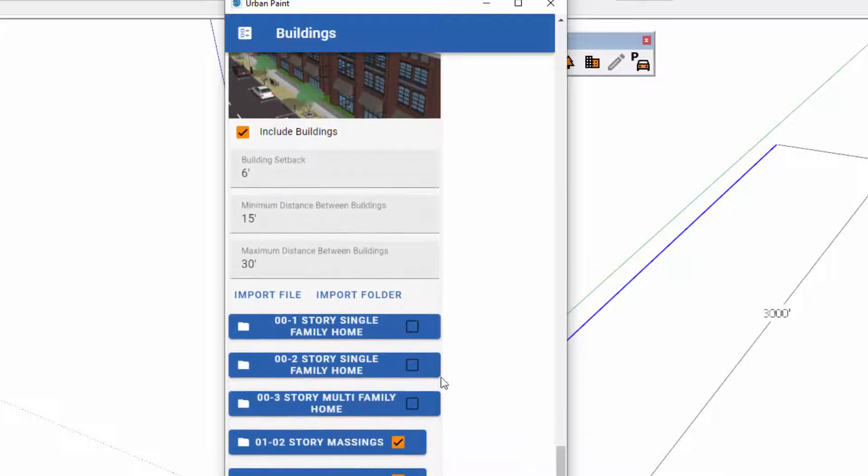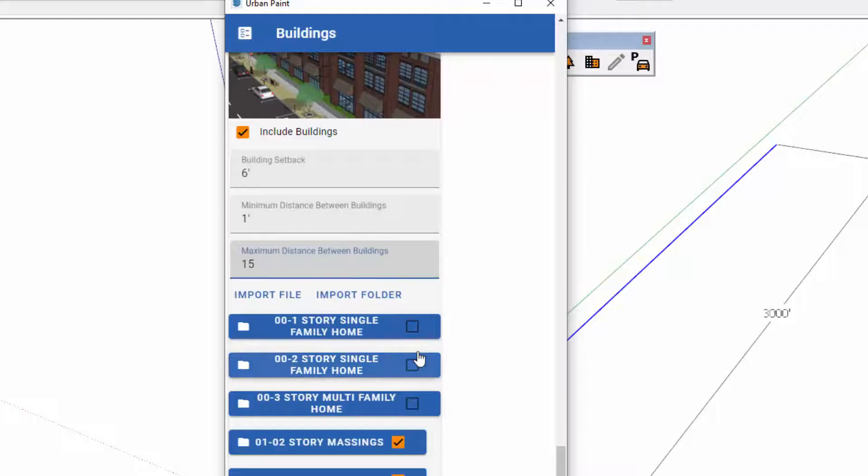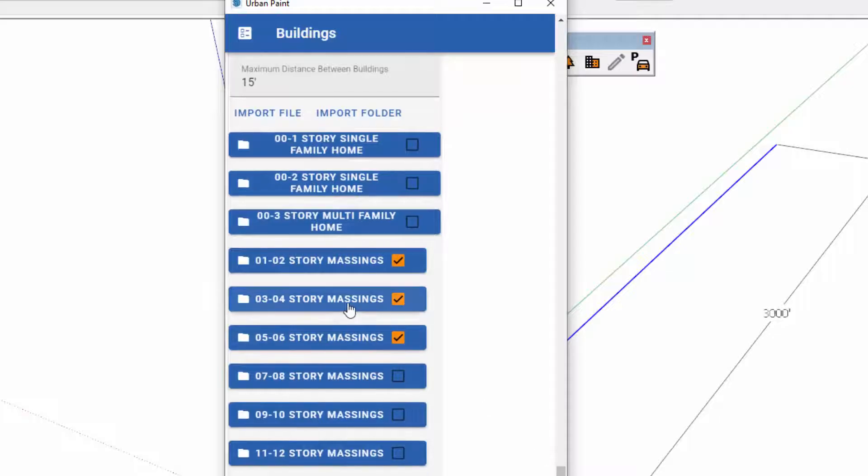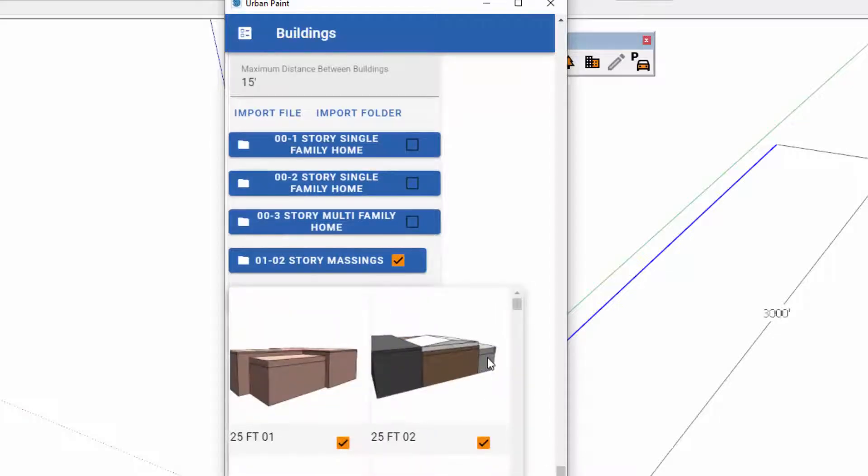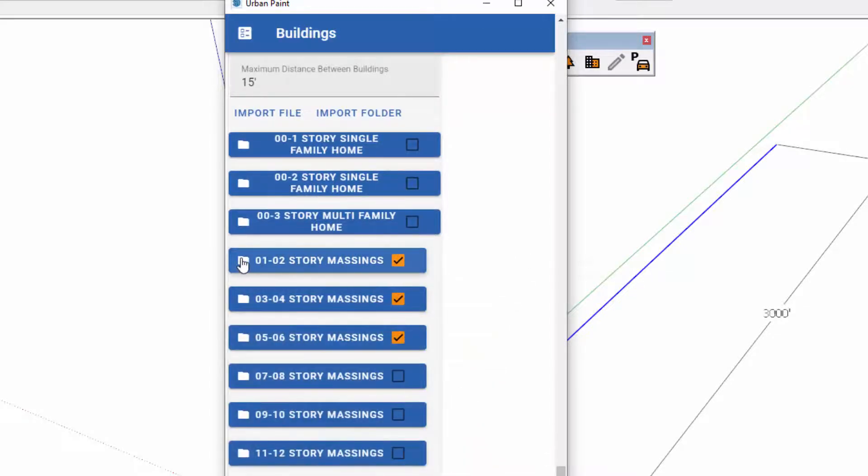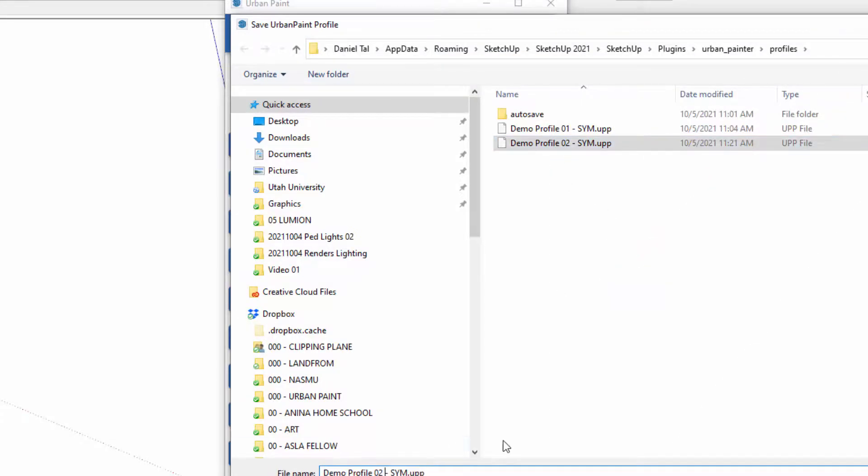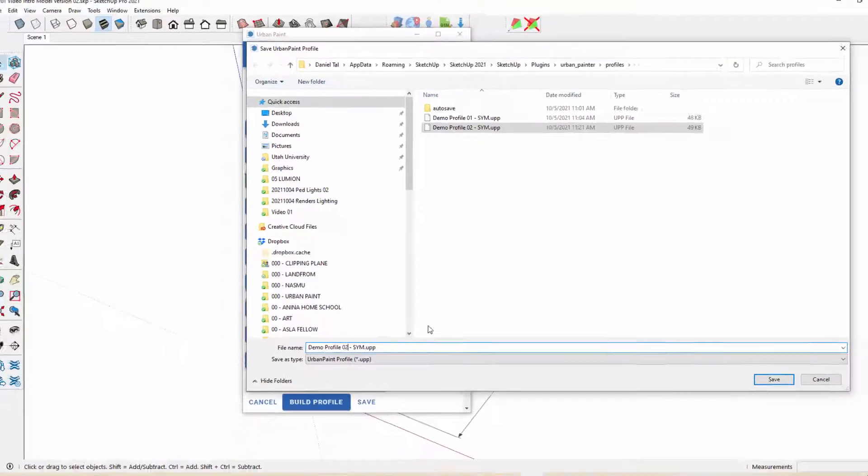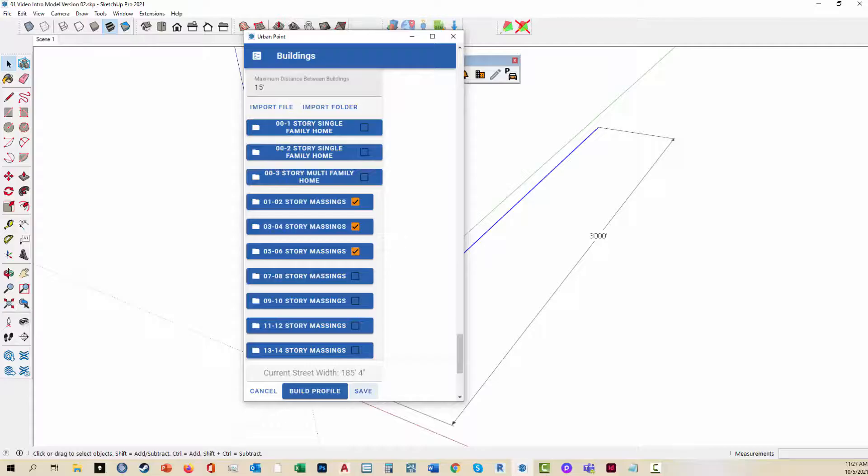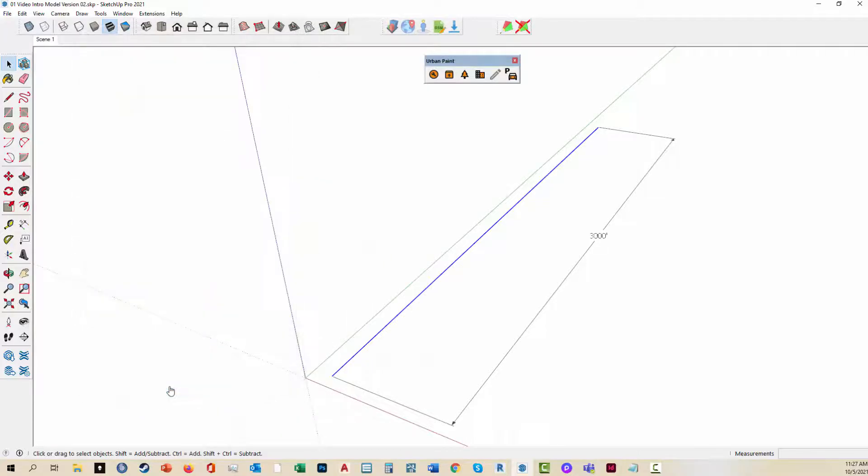There's an extensive building library here. You can adjust the settings here to 1 foot distance between the buildings to 15 foot distance. And there's an extensive building library that you can choose from. And I'm choosing 1 to 6 story buildings. I'm going to save this profile. I always recommend saving the profiles. And then we're going to quickly here click build profile.